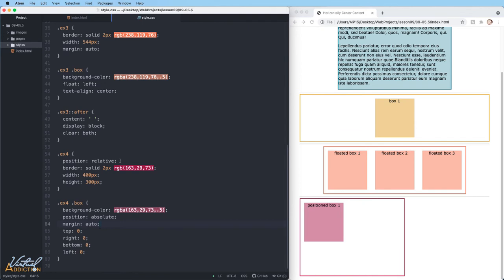This trick only works on absolute positioned elements when you're using all four of the position helpers along with margin auto. With an absolutely positioned item, the spec says that when we have horizontal and vertical margins set to auto, it will set equal spacing. If the values for the position helpers are set to zero.